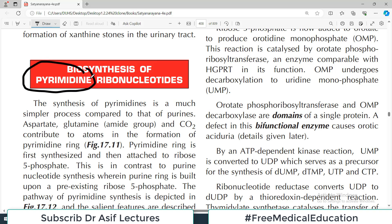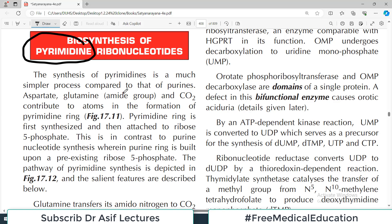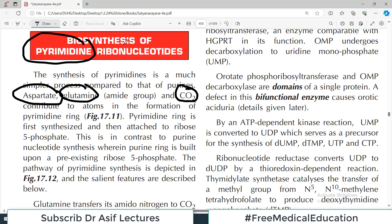A much easier topic today is pyrimidine metabolism. Synthesis of pyrimidine is a much simpler process compared to that of purines — purines had so many complicated steps. Aspartate, glutamine, and carbon dioxide contribute atoms to the formation of the pyrimidine ring. So the pyrimidine contributors are aspartate, glutamine, and carbon dioxide.